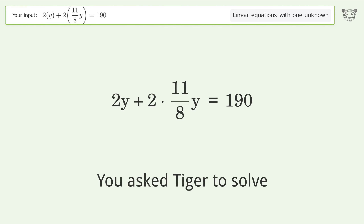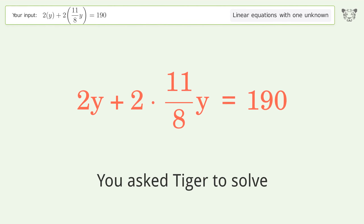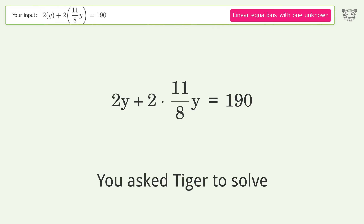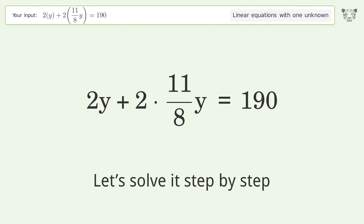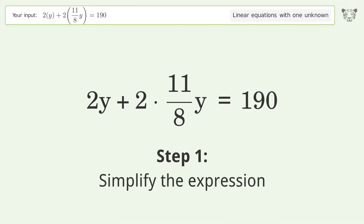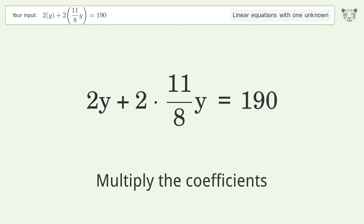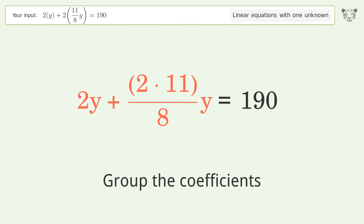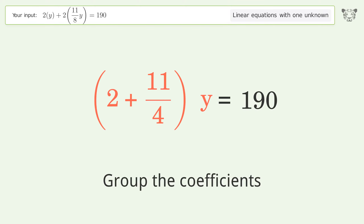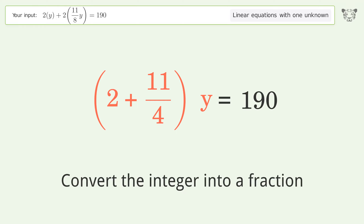Ask Tiger to solve this — it deals with linear equations with one unknown. The final result is y equals 40. Let's solve it step by step: simplify the expression, multiply the coefficients, group the coefficients, convert the integer into a fraction.